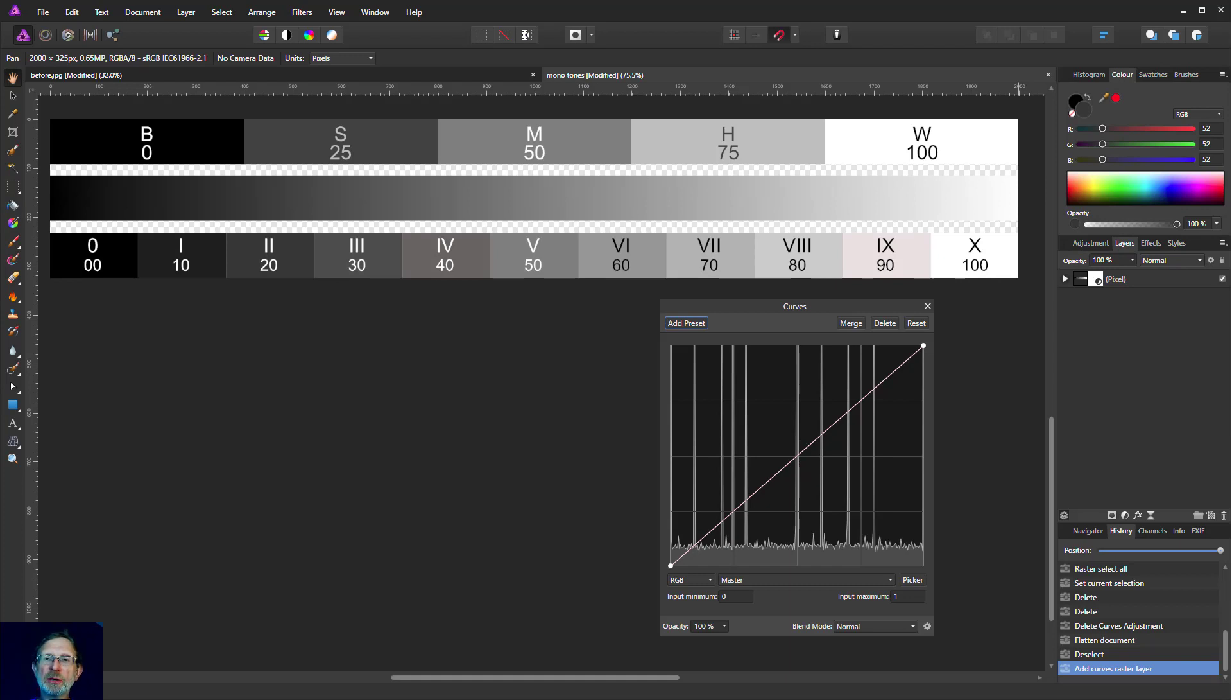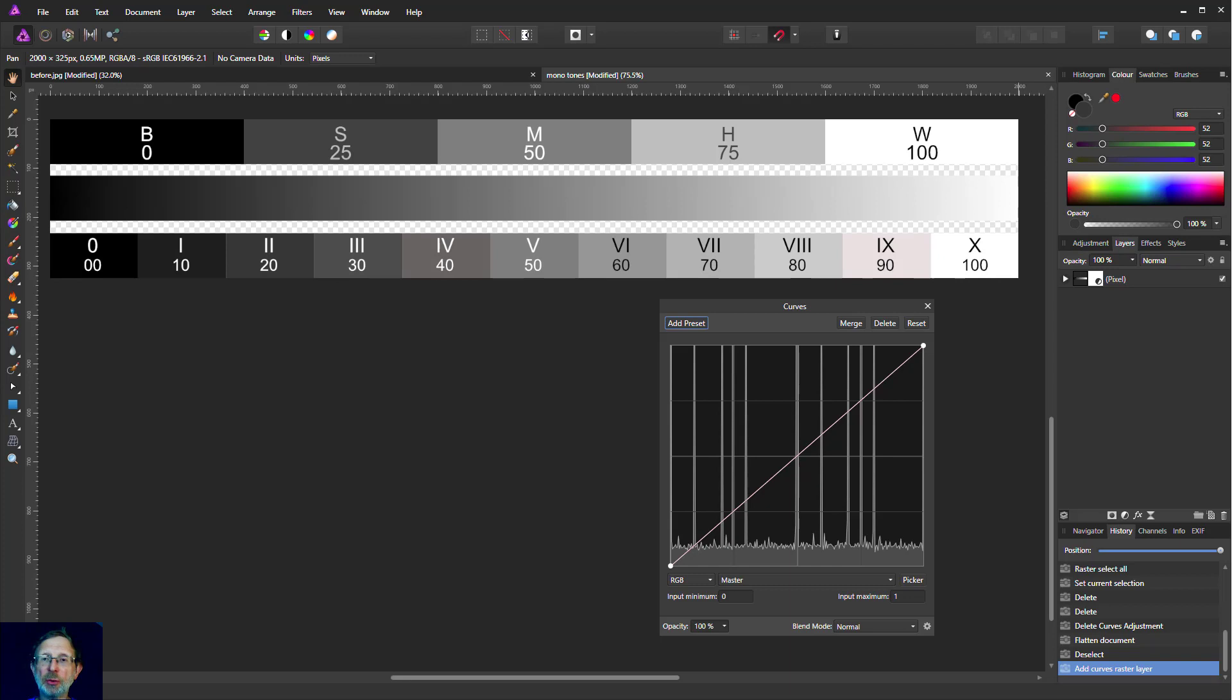Hello, welcome to InAffinity. We're going to take a very close look at how curves really work and in particular the critical thing that they actually do, which is about changing contrast.